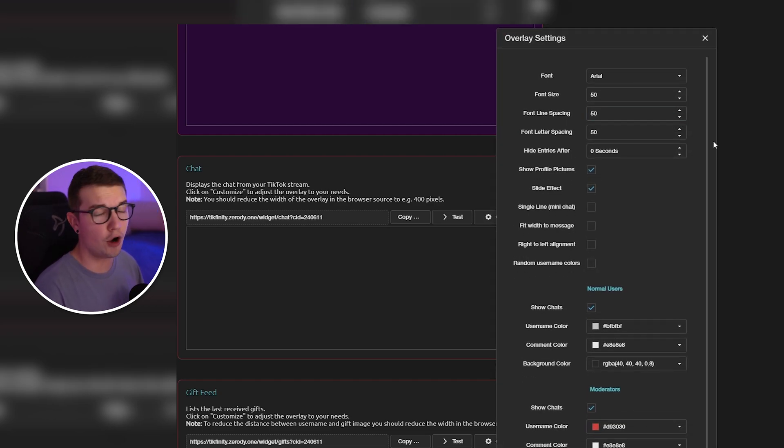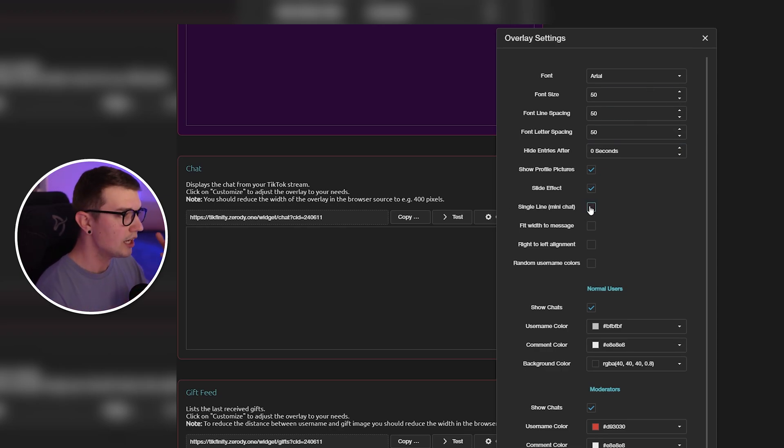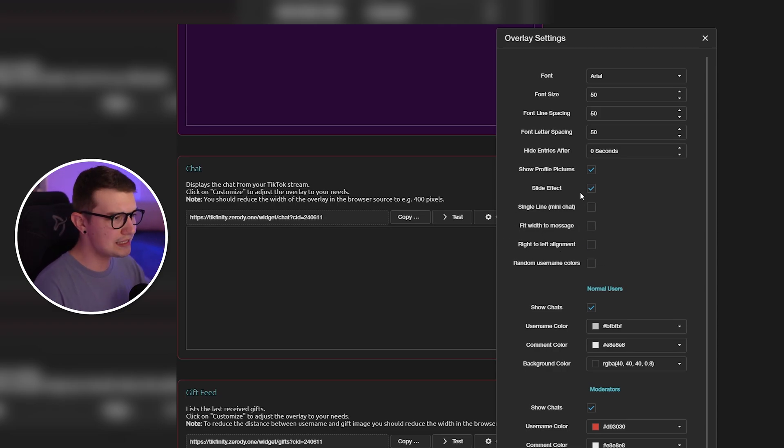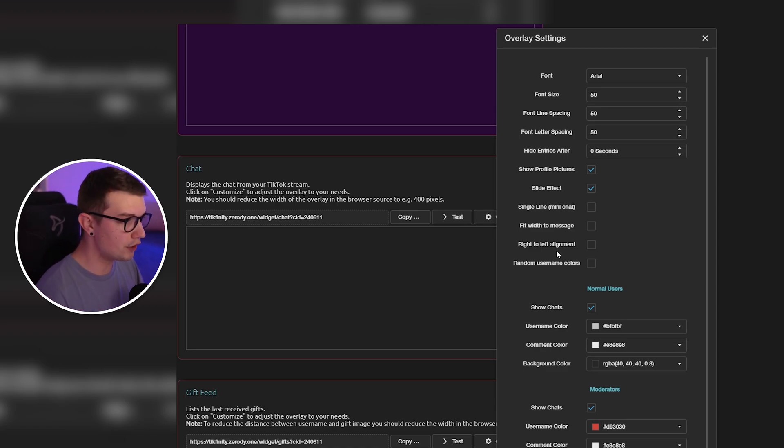So you can make the font bigger, smaller. You can make it so it's a single line, like a mini chat. You can make it so it fits into one message, right to left alignment. All these different things you can change to your liking, whatever you prefer.